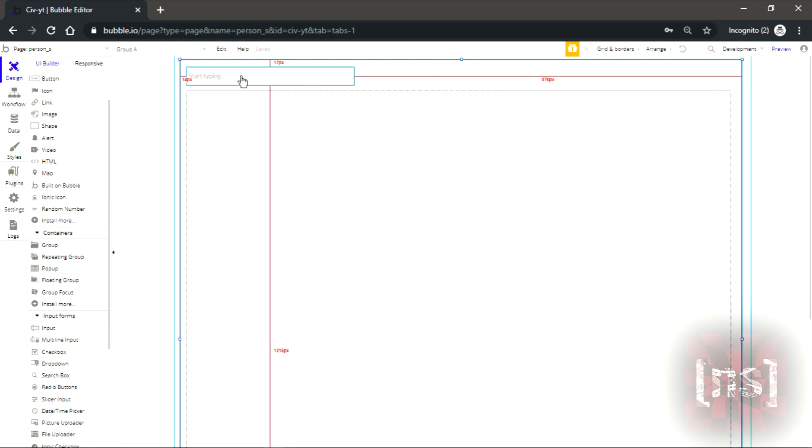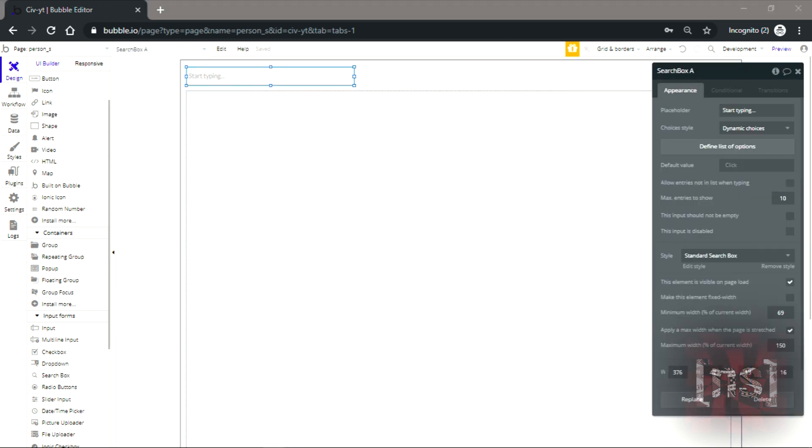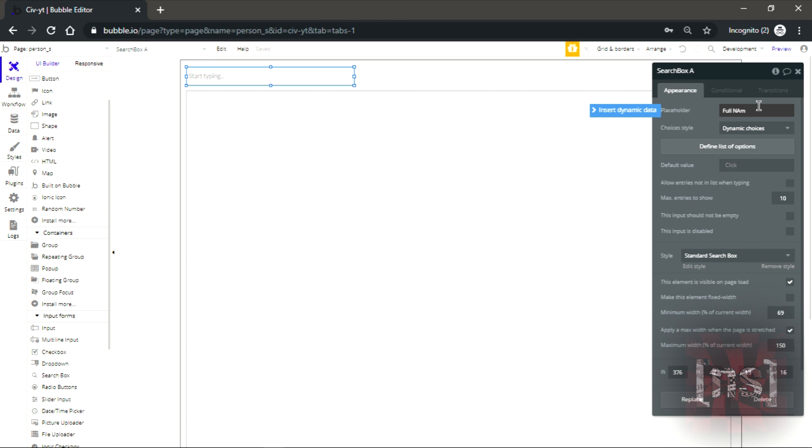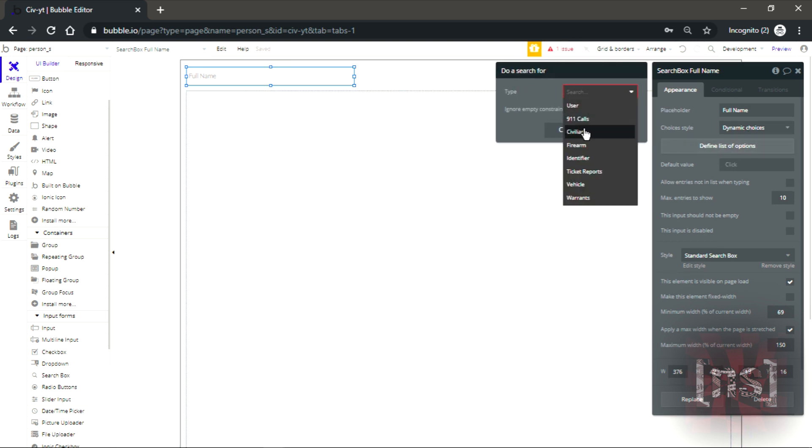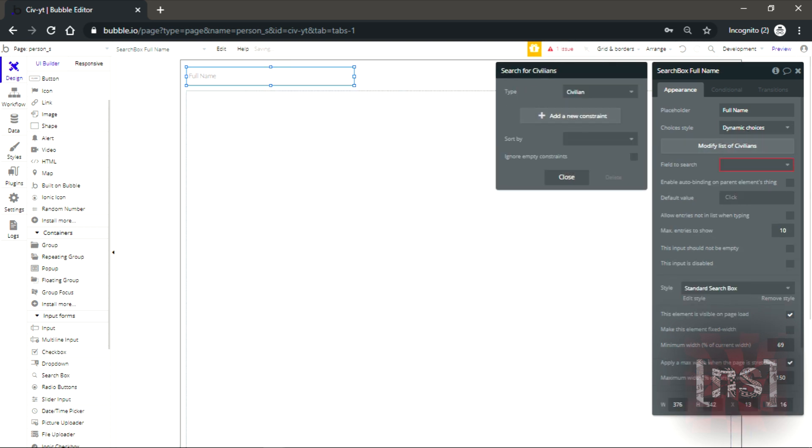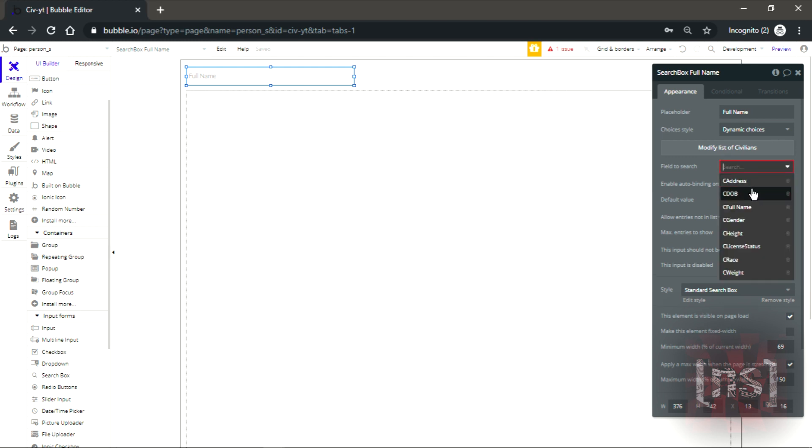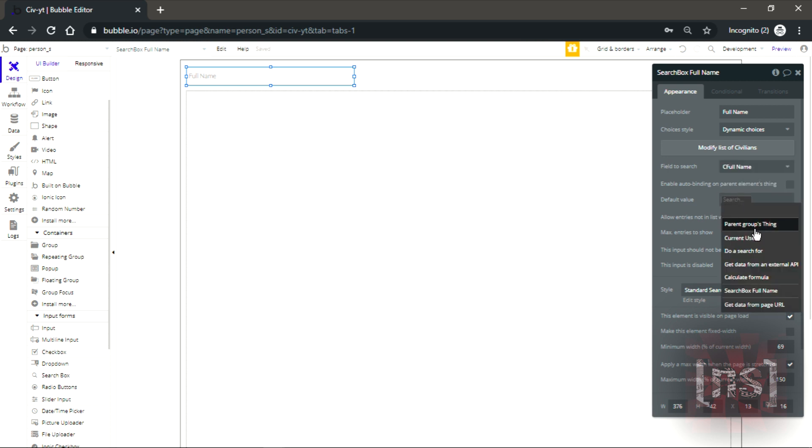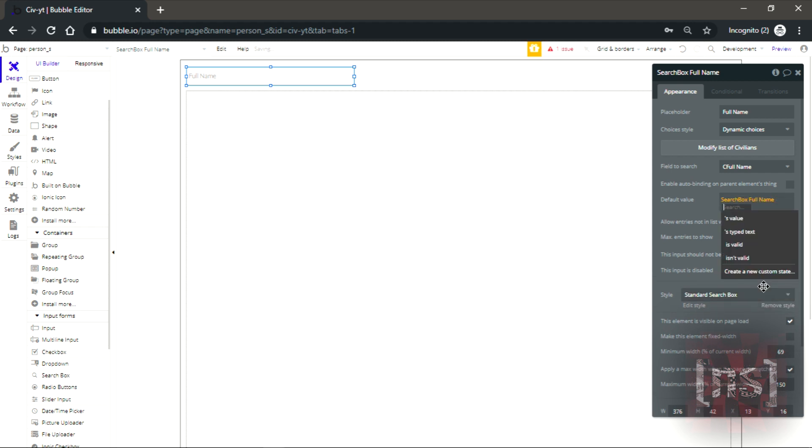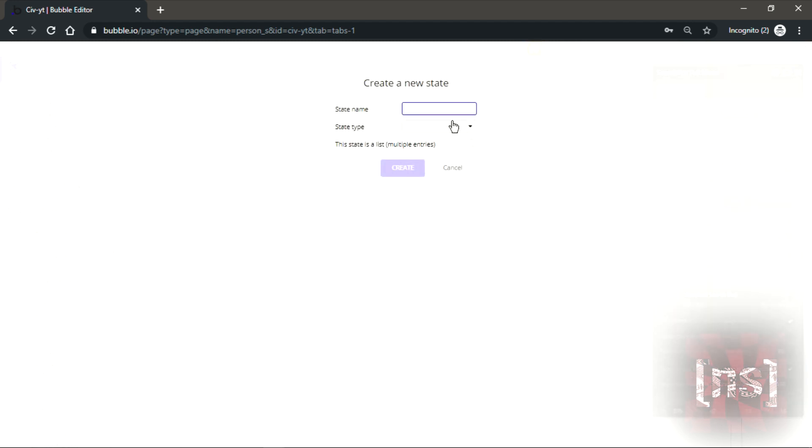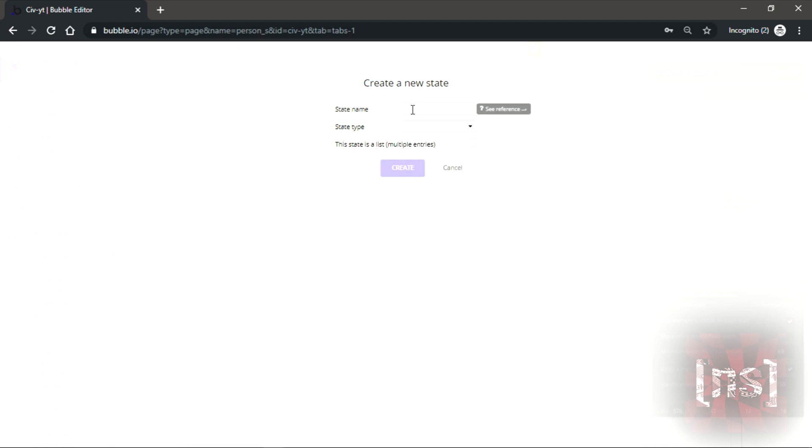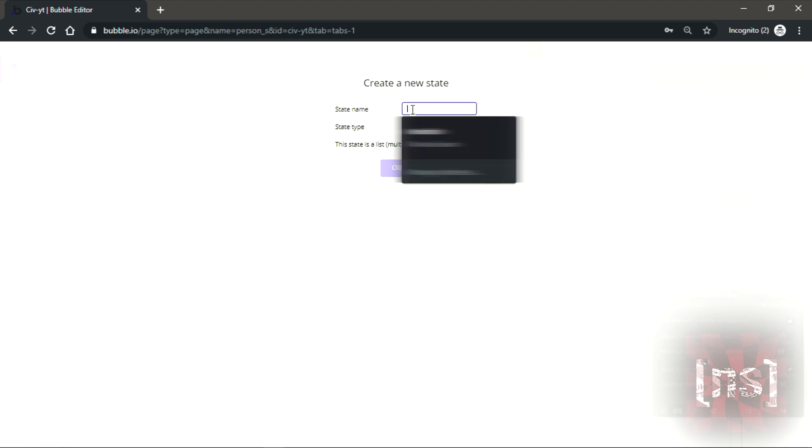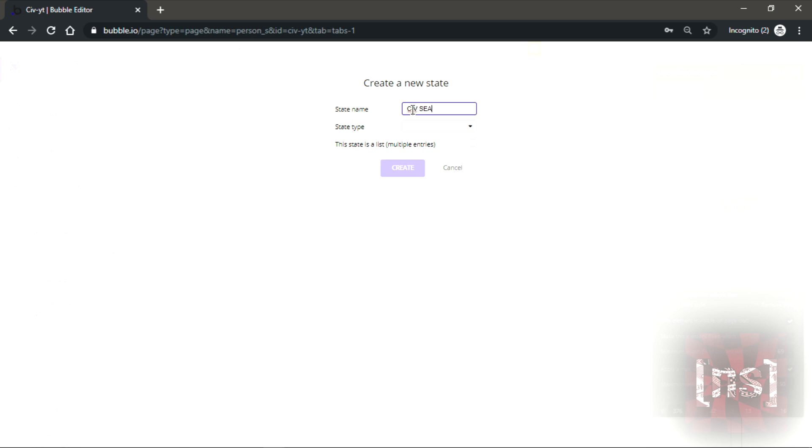Now let's double click on here and let's just name this full name. Click on this and click civilian. Now that we click civilian, click on full name and then it's gonna be search box full name and then click create a new status. You could call it whatever, but I'm just gonna keep it a saved search and it's gonna be a text.